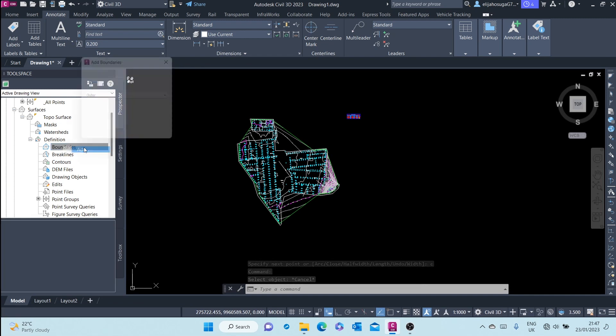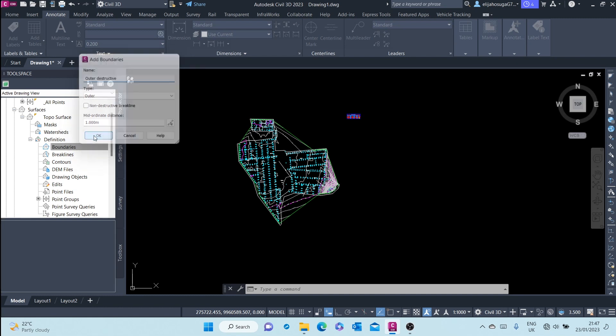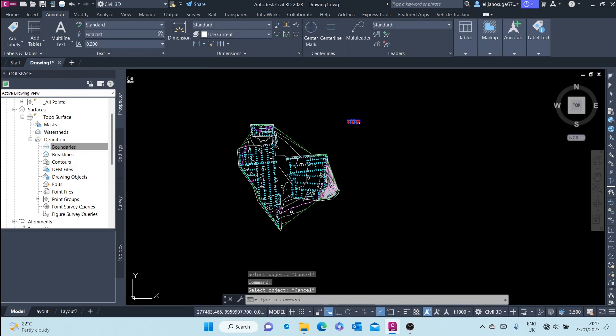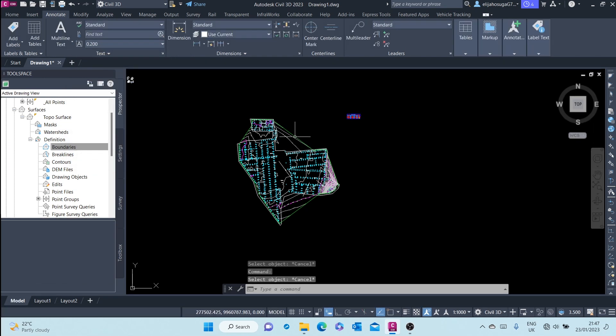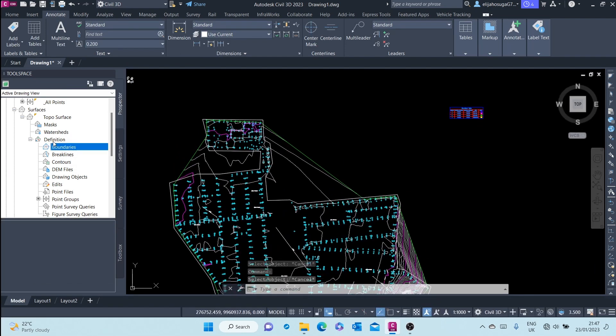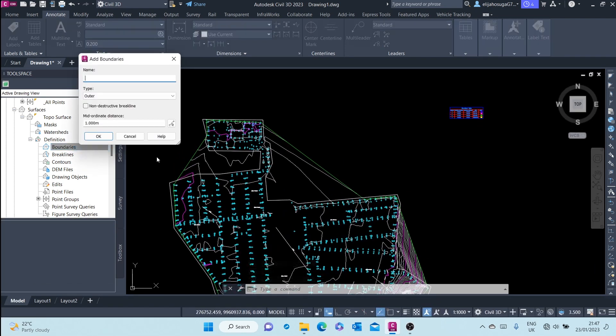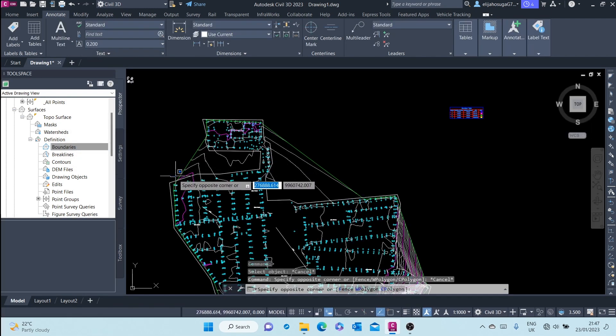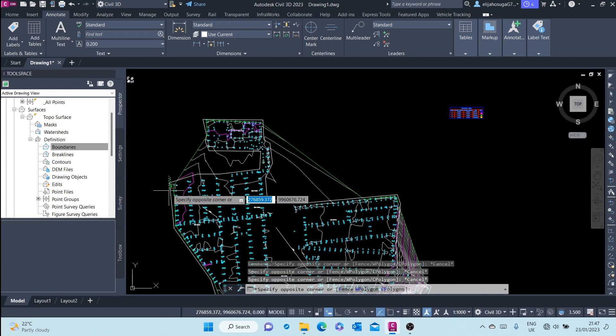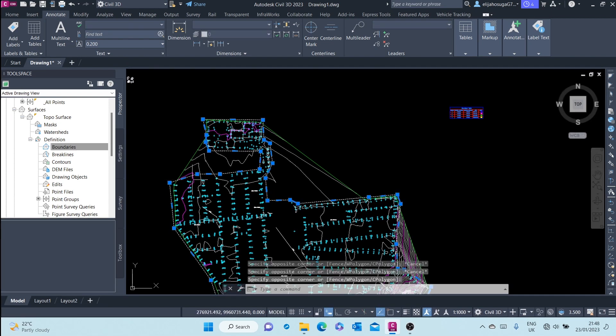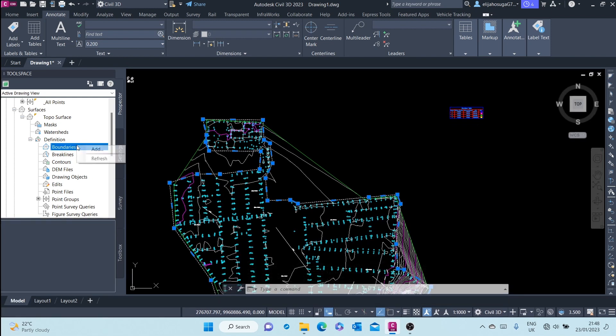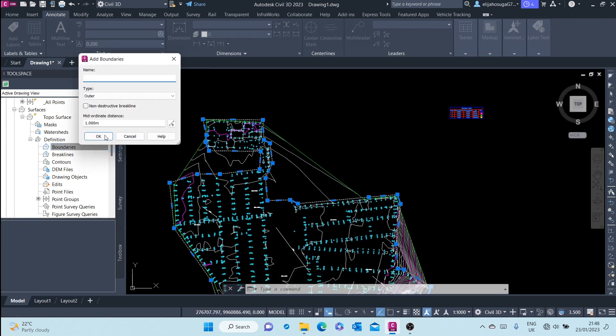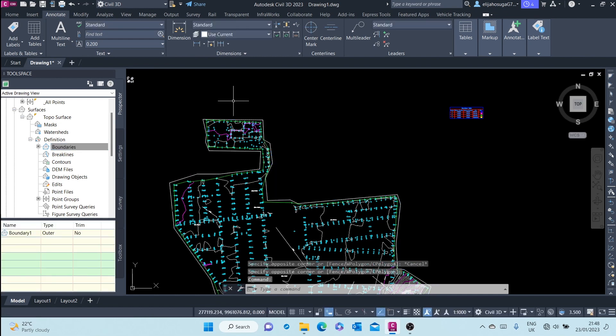Sorry. Outer, let me just call it outer destructive. Click OK and I'm prompted to select the polyline. It keeps refusing but let me just try one more time. Let me just leave the name, click on OK, click add, OK select. Once again. There you go.